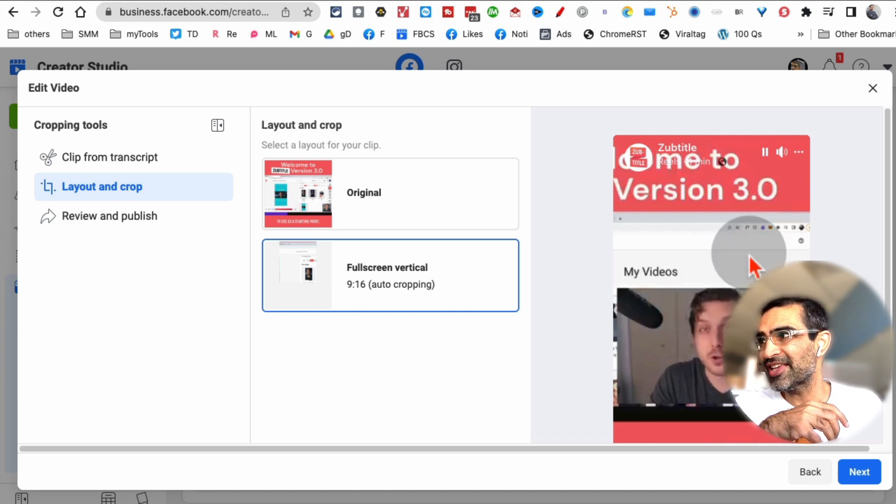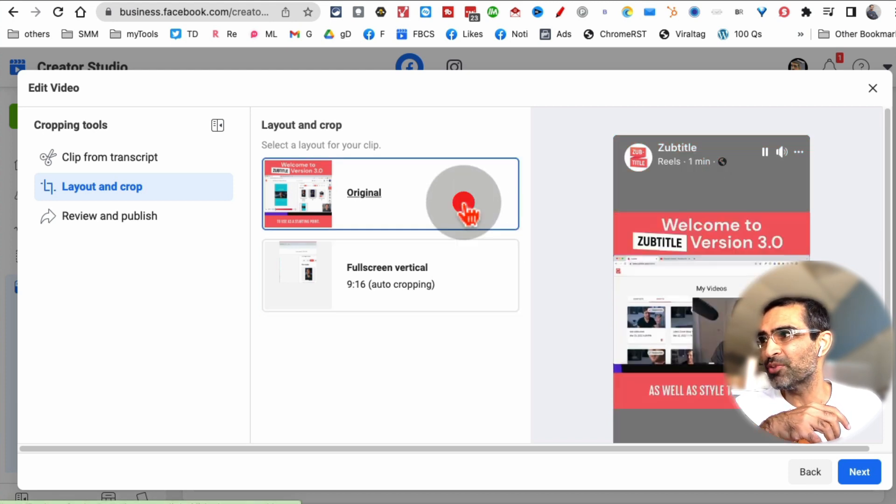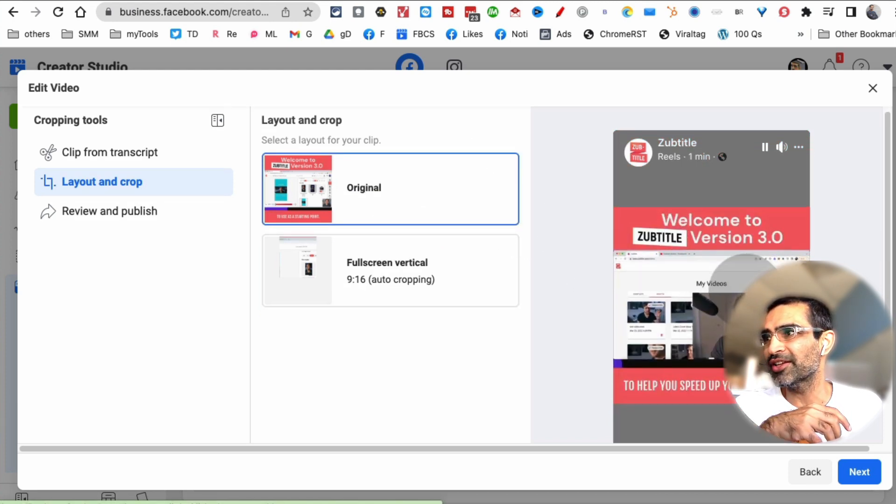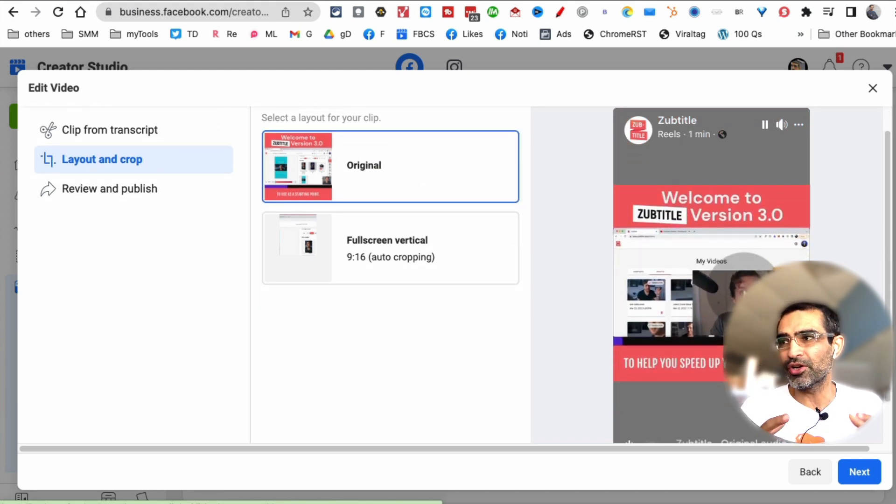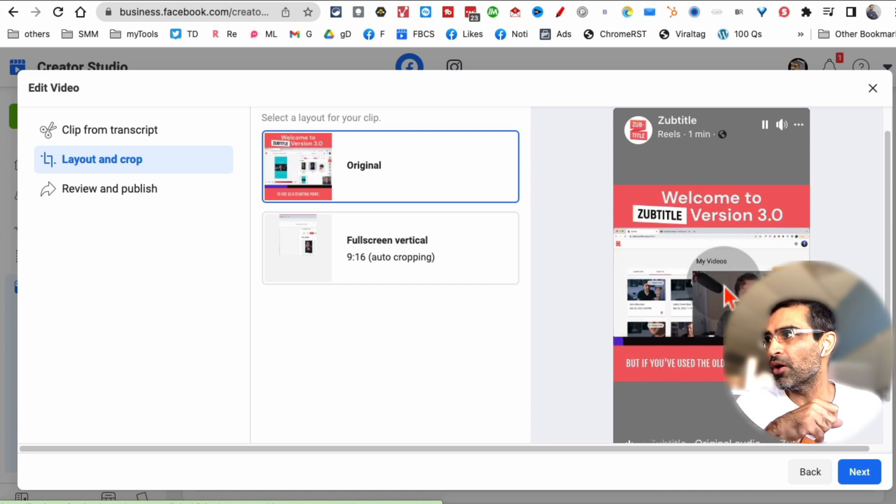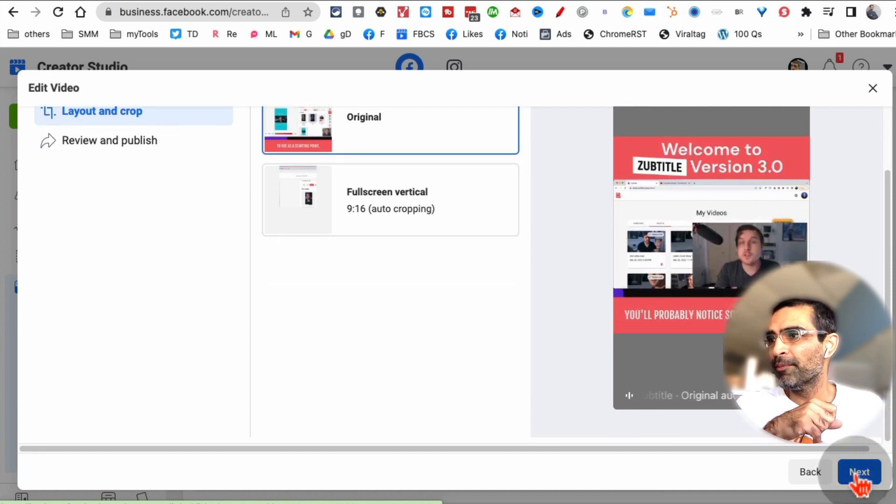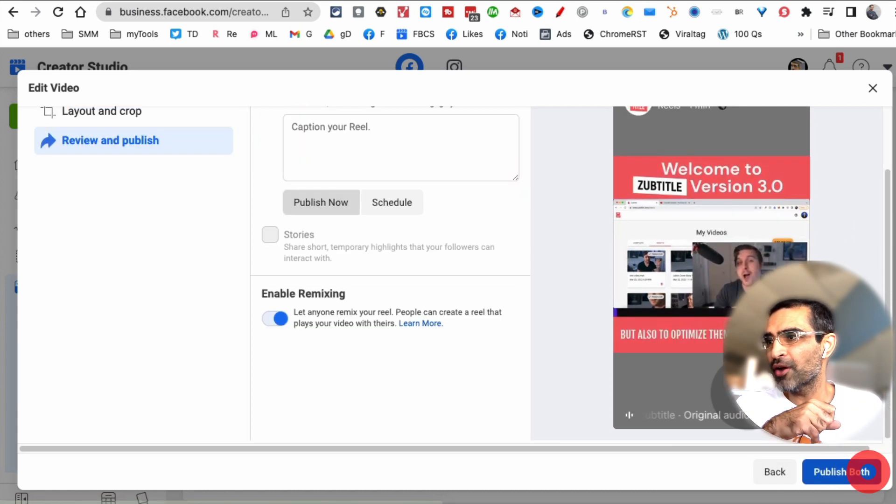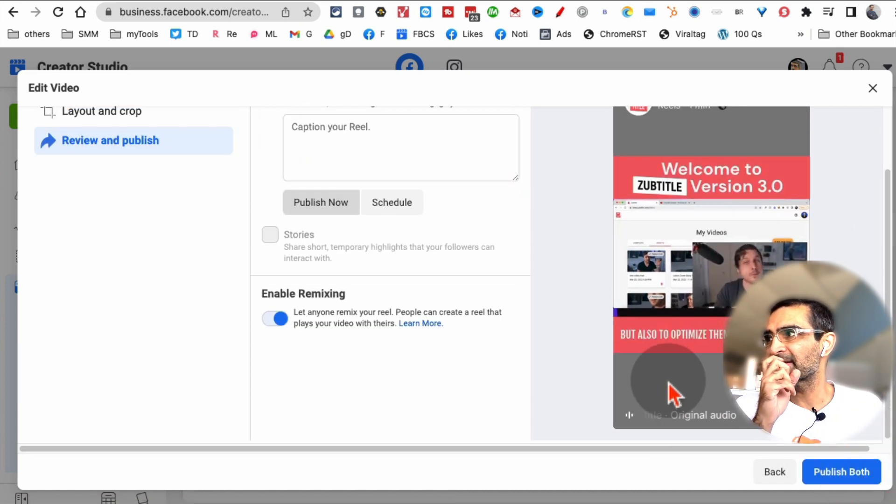For example, in this case, it probably makes more sense to go back to the original. Look at this. That makes more sense because we have done a lot of editing on the original video. But then, let's click on the next step.